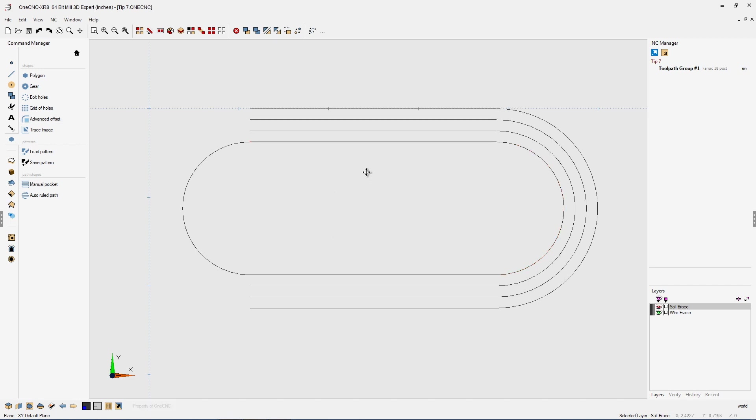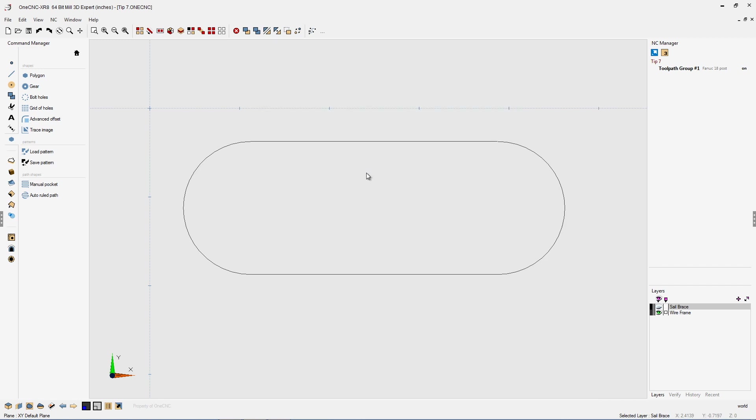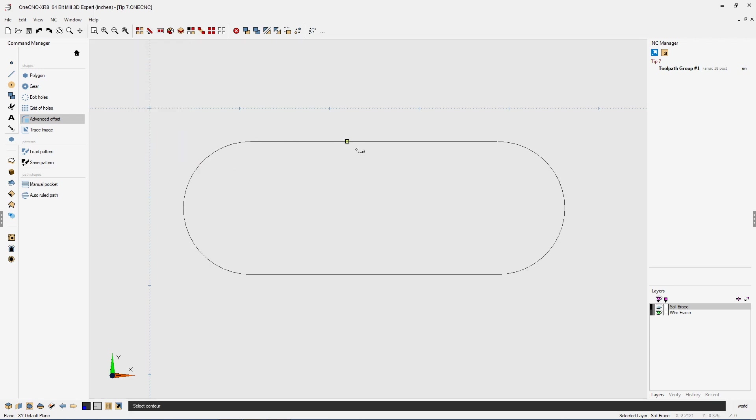Another component to this, or another feature to this, is that we have the ability to also offset in Z. So let's go to Advanced Offset. I'm going to leave this at 125 thousandths, but I'm going to put 200 thousandths for my depth. So what's going to happen here is 1CNC is going to offset both in X and Y, 125 thousandths, but it's also going to offset the geometry in Z, 200 thousandths. So we'll click OK.